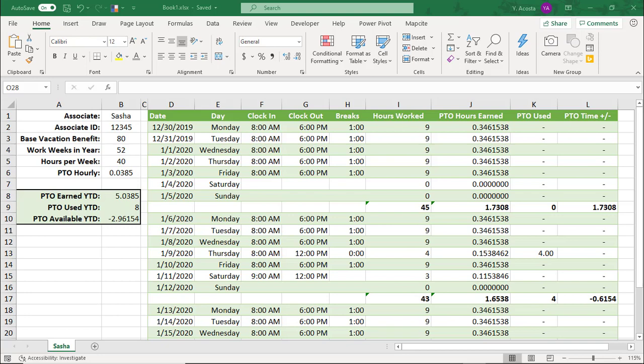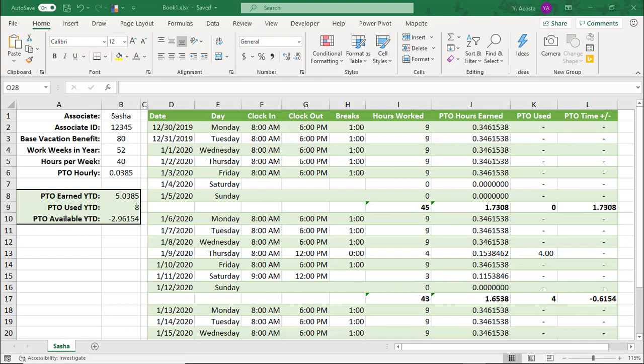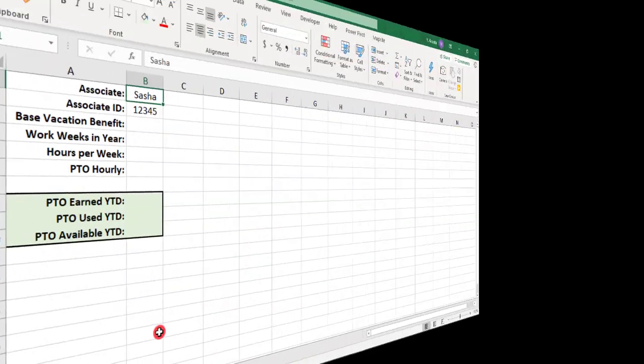In this Excel tutorial, we're going to create a time tracking sheet you can use to track employee hours worked and their vacation time, or PTO, for that hourly employee. We'll then look at an option that you can use to help make time tracking easier for both you and your employees.